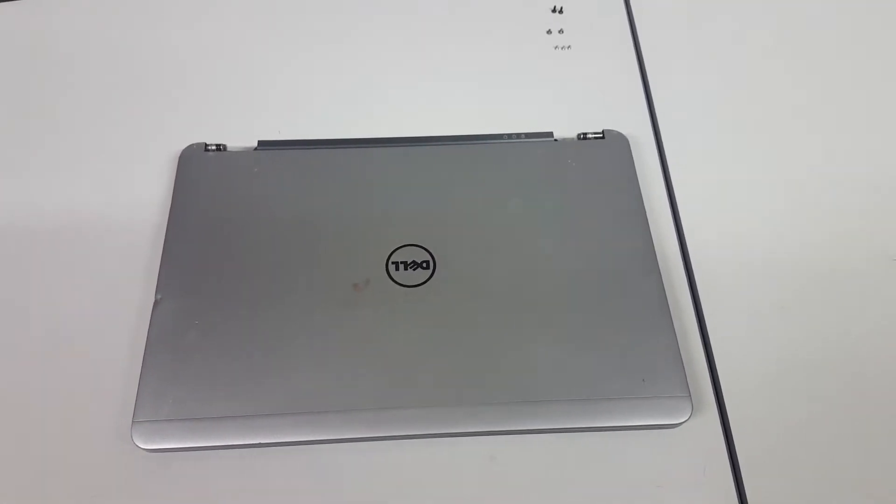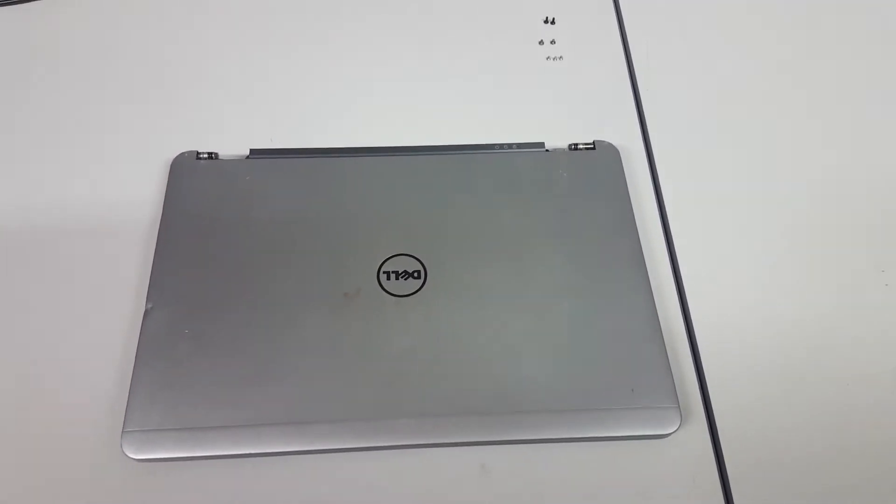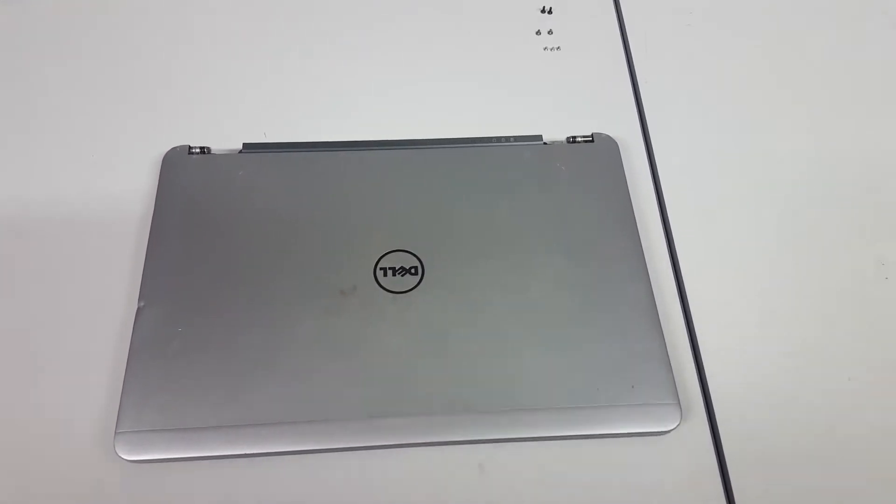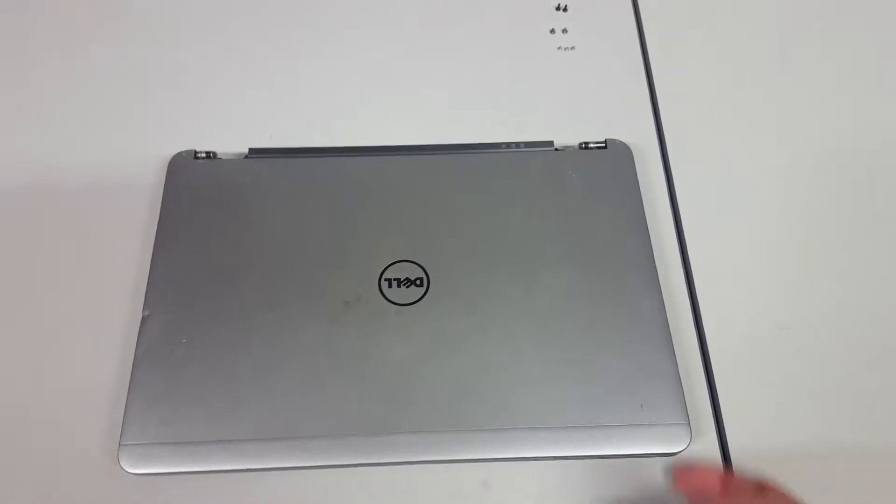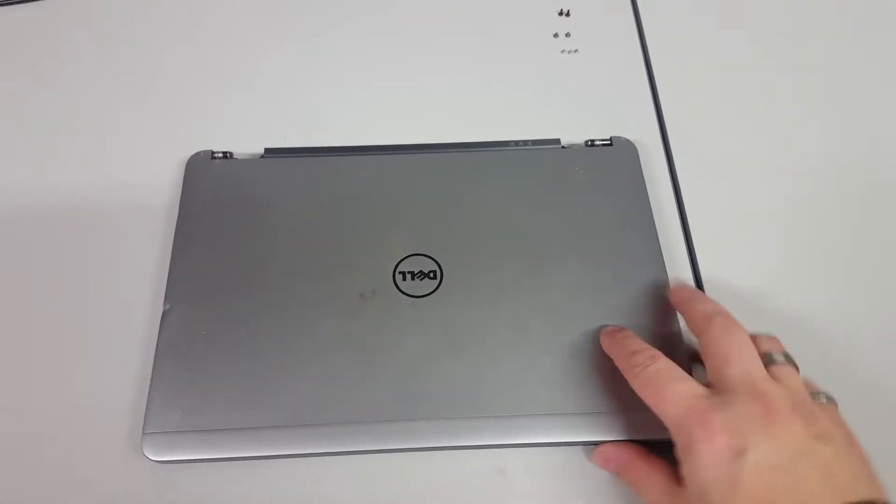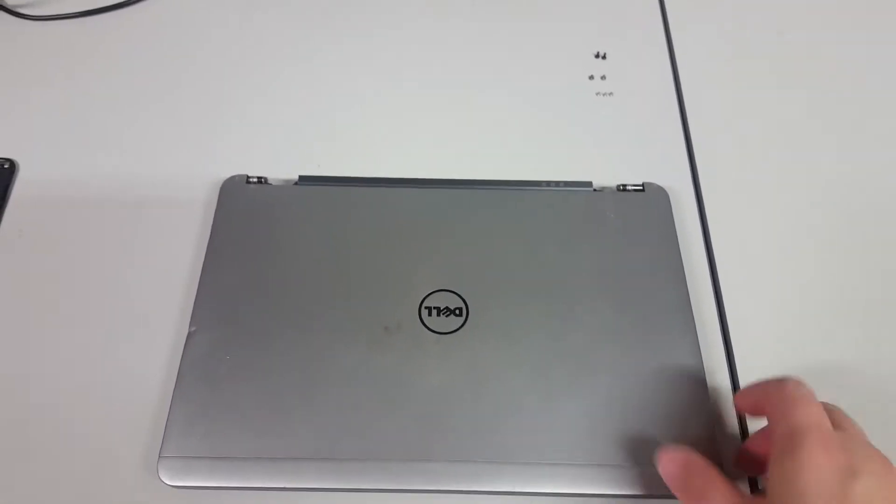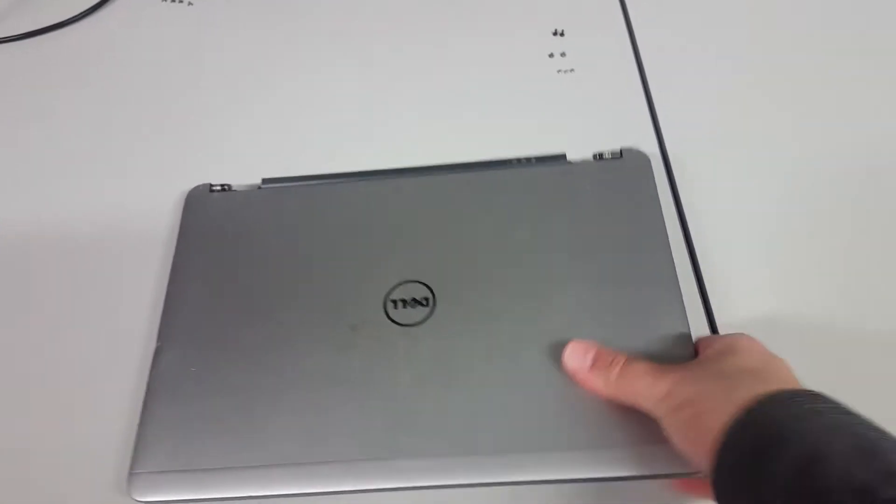So a quick video on changing a keyboard on a Dell Latitude E7240. There's this lovely one here.